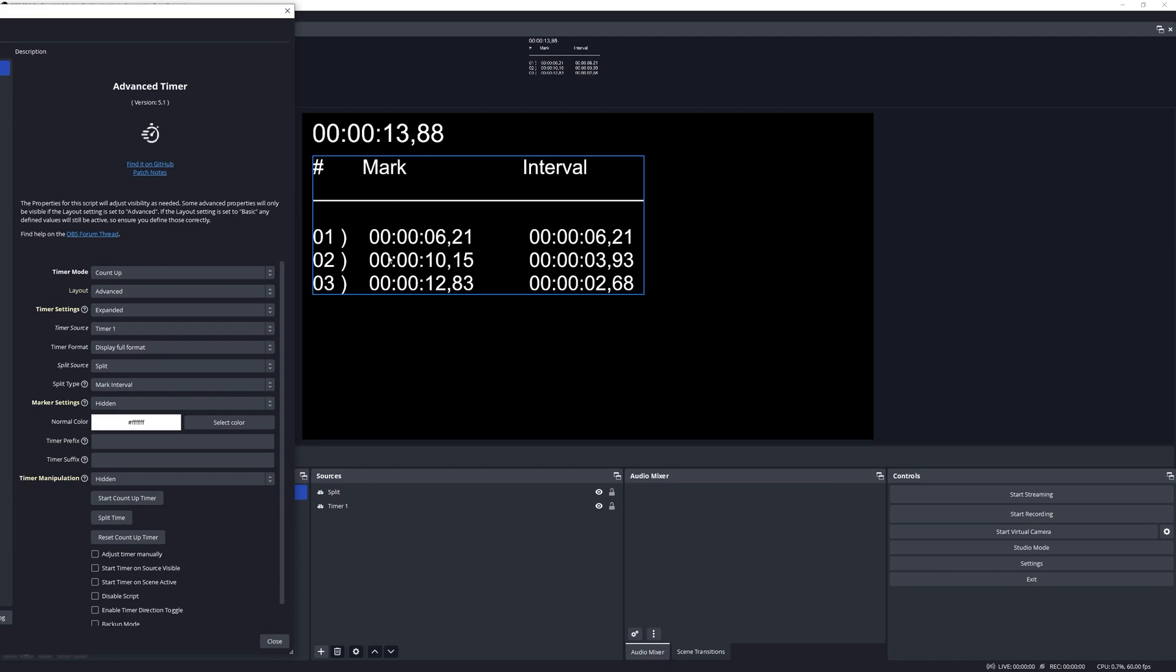You can see that there are three columns. Column one shows you the serial, one, two, and three. Column two here will show the mark, that is the time at which the button was pressed, and the third column shows the interval between the button presses.